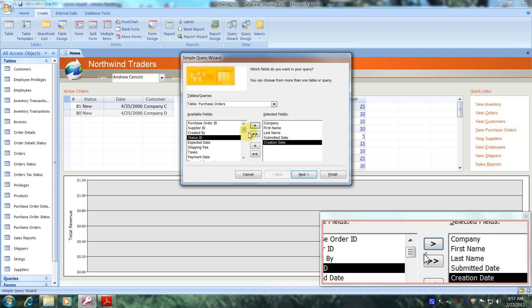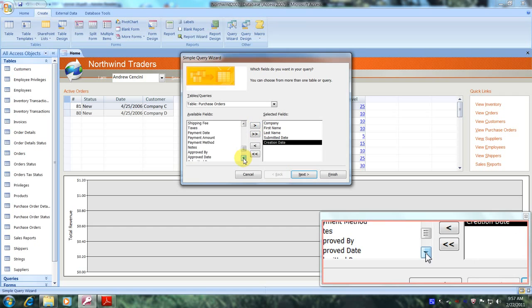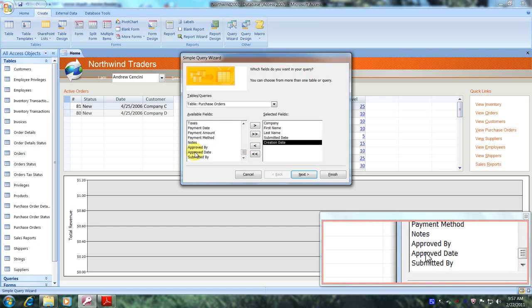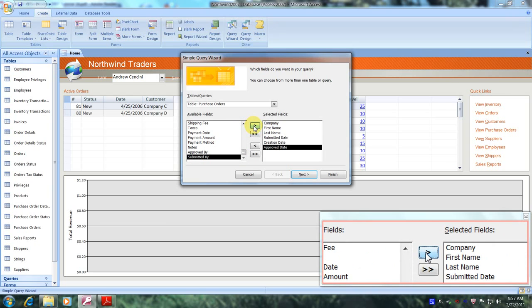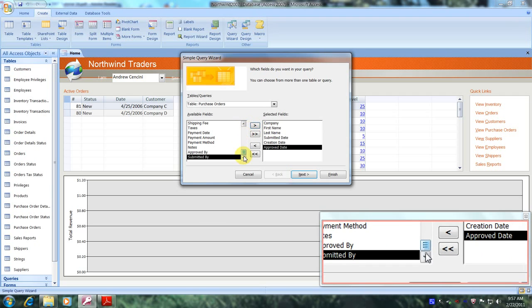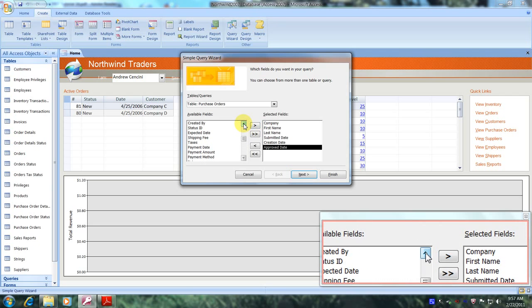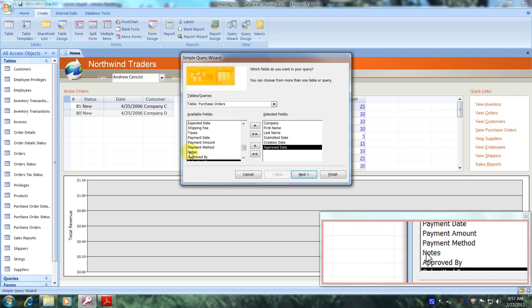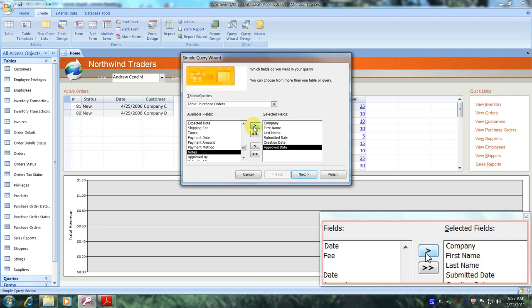Now we're looking for the Approved Date, so let's scroll along and locate it — here it is. Let's select it and click the single right arrow. We have one more field: the Notes field. Let's locate it — here it is. Let's select the single right arrow once more.